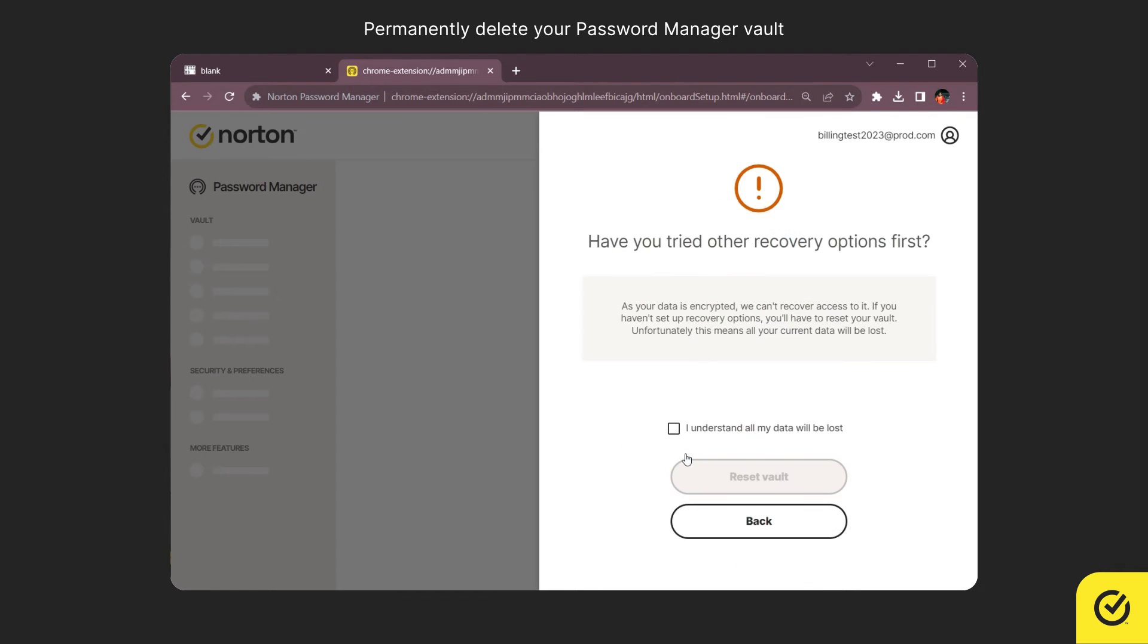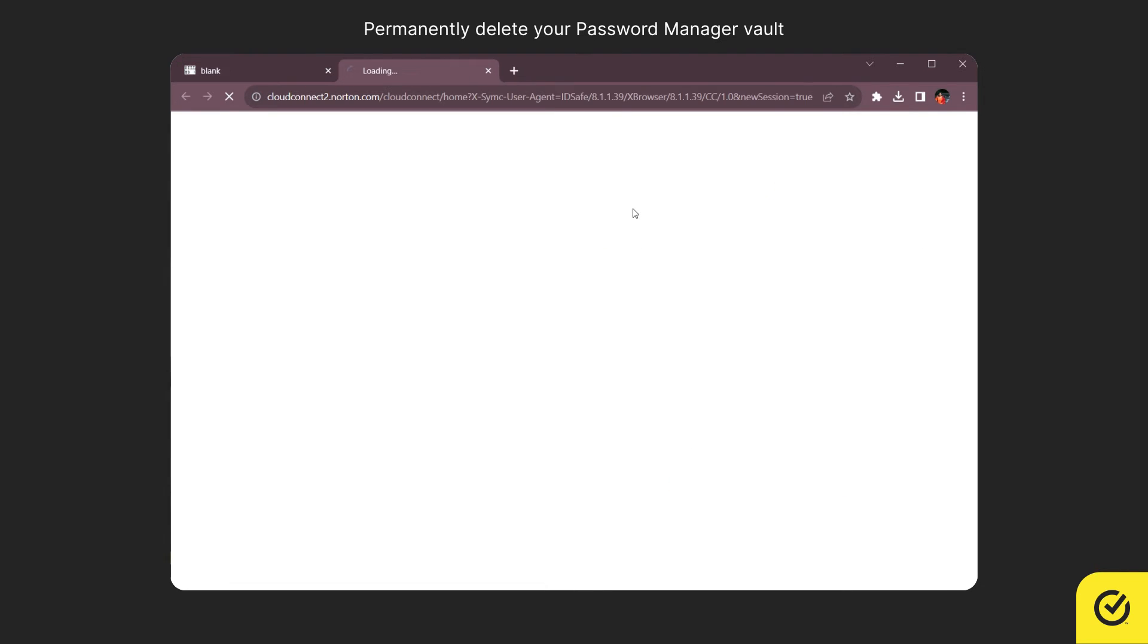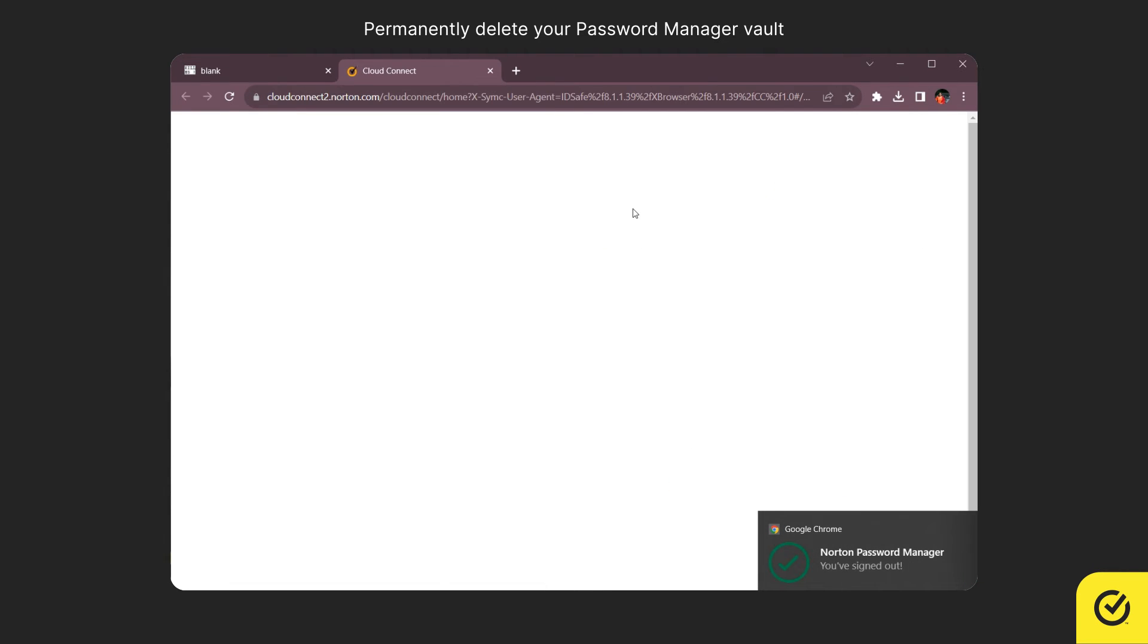Be aware that resetting your Vault will permanently delete the data stored in it. Now, acknowledge to delete your data and then click Reset Vault. You have successfully deleted your Vault.